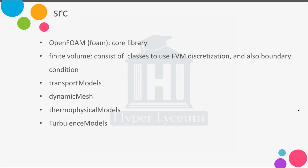In the SRC or source code directory, we can find different libraries. The most important is the OpenFOAM library — or for the Foam-Extend version, the Foam directory — which is the core library of OpenFOAM, including the basic operations and definitions used by other libraries such as finite volume or transport models. Another important library is the finite volume library, which consists of classes for the finite volume method to discretize the governing equations and convert them to algebraic equations. You can also find the basic and derived boundary conditions in this directory.